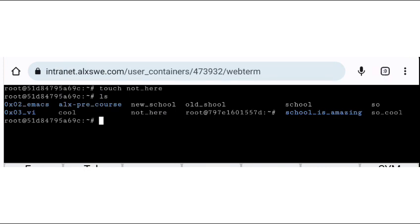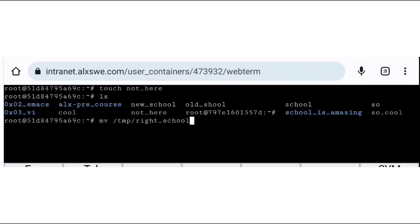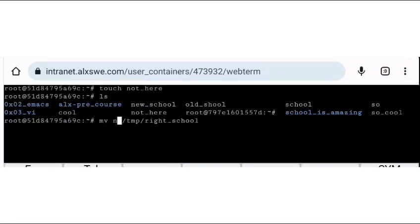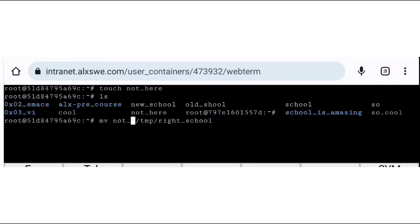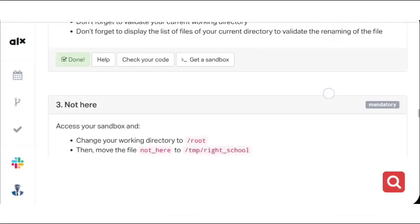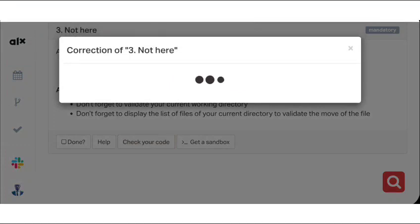So let's move the file notes_here to the temporary directory using mv. So we're going to move the file notes_here to the temporary directory, then click enter. Our code is checked correctly. That means we're done with this task.